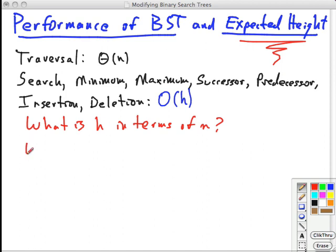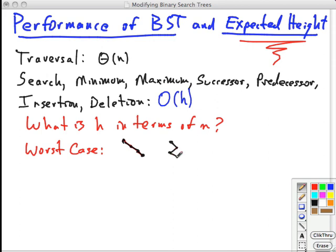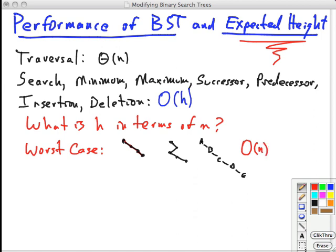First, let's look at the worst case. The worst case is a tree that looks like this — it can branch in different directions, it doesn't matter. Suppose you insert A, then B, then C, then D — D is bigger than all of those. Inserting in sorted order would cause problems; that would lead to order n for processing anything. It's just like a linked list.